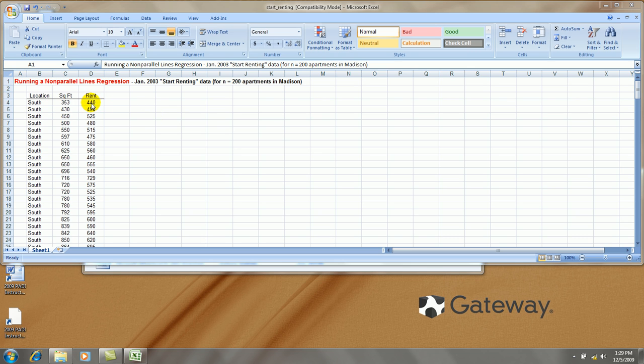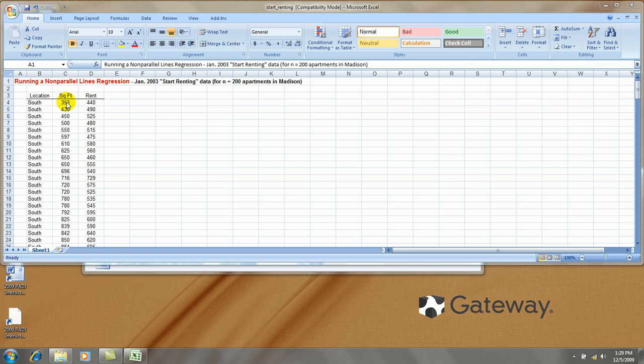Now, the data represents 200 apartments in the Madison area that I collected from a start-renting magazine that records a lot of information about apartments, size of the apartment in square footage, monthly rent in dollars.